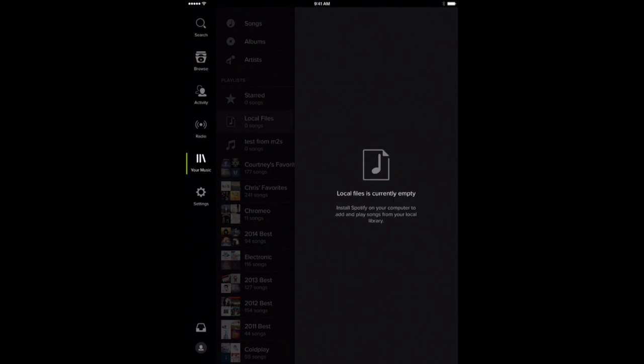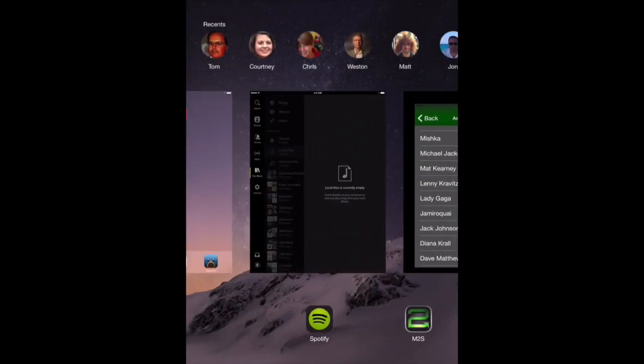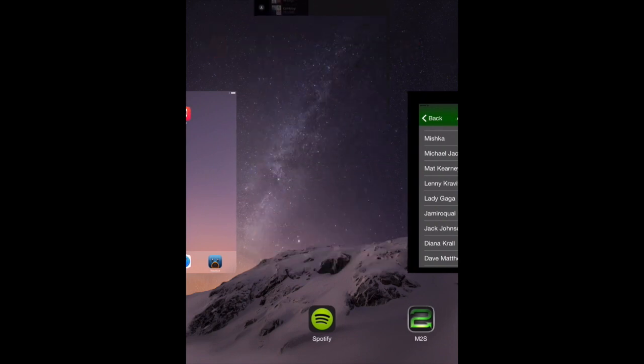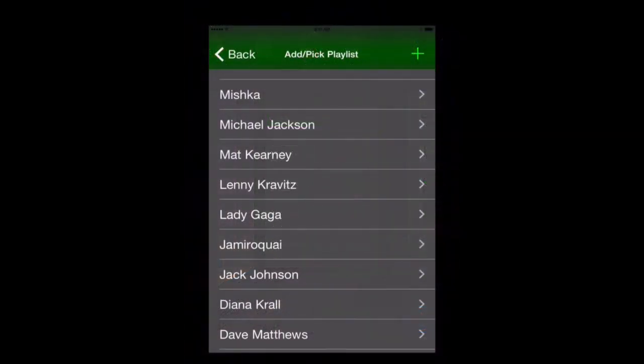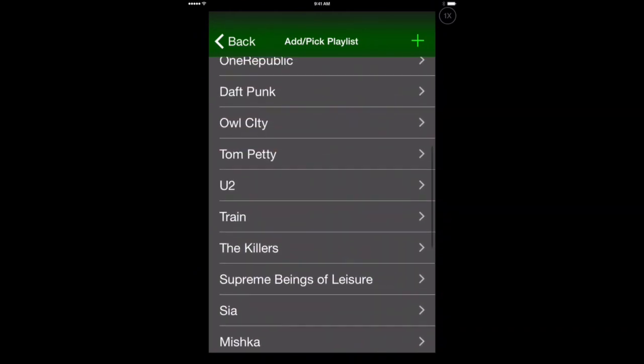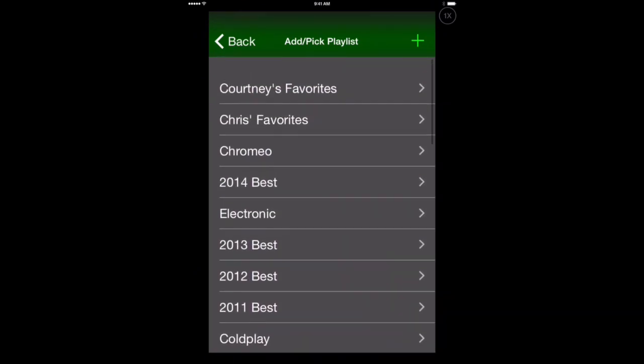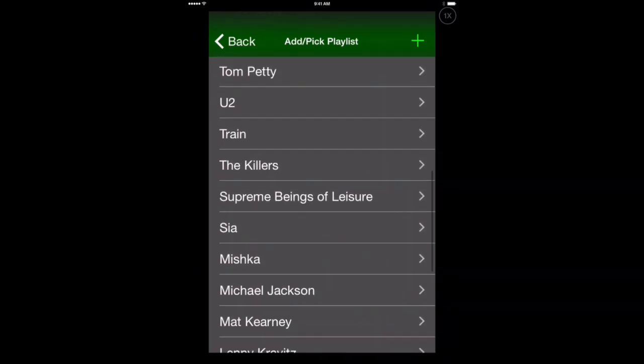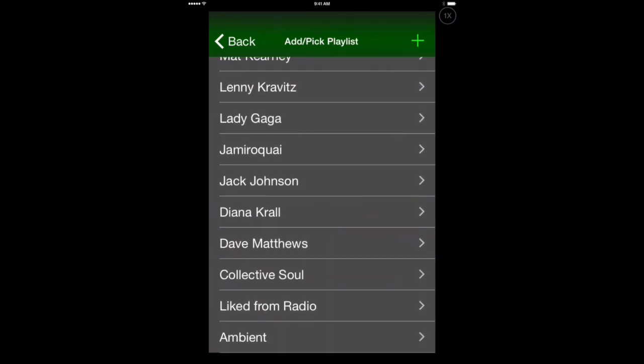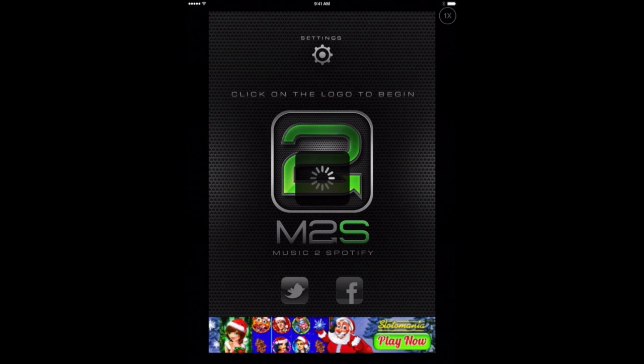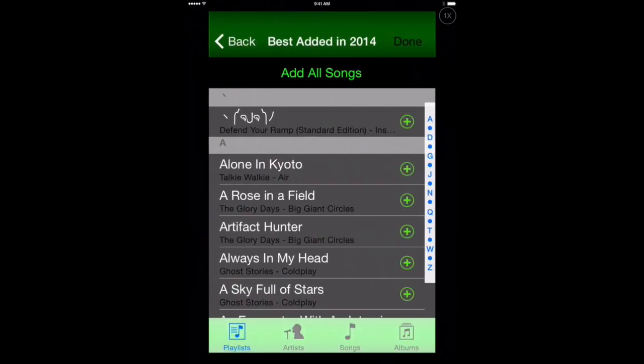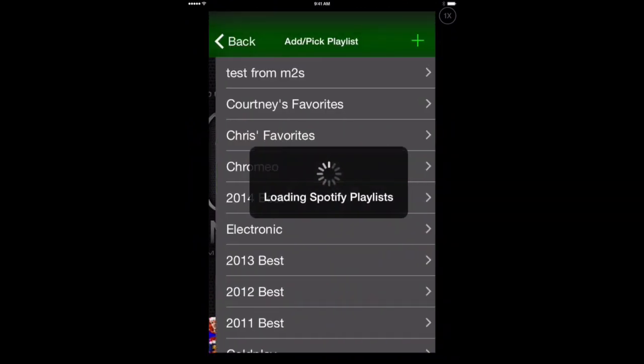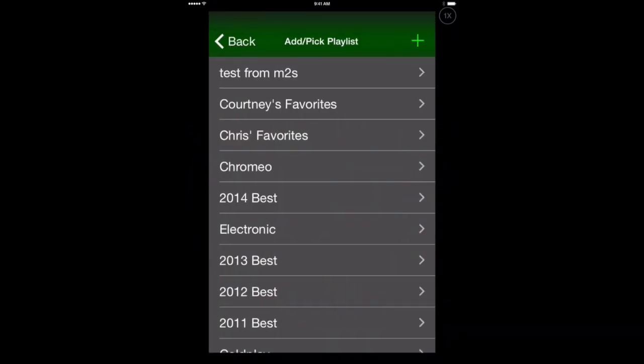Let's close out of the Spotify window here just to make sure when we go back in it refreshes our list. Now that we're back in M to S, let's see if we've got our new playlist in here yet. It doesn't look like it's in there yet. So we'll go back, start over again. Best added in 2014. All songs. Hit Done. And there's our right at the top Test from M to S playlist that we created in Spotify.